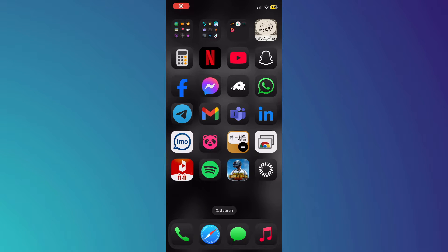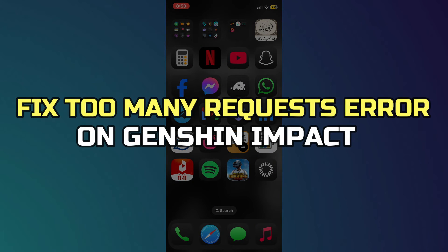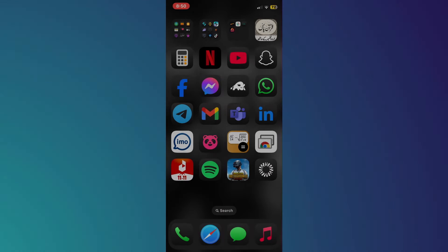Hey guys, in this video, I'll show you how to fix the too many requests please try again later error on Genshin Impact.